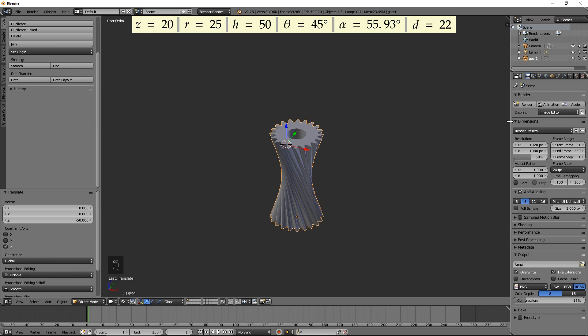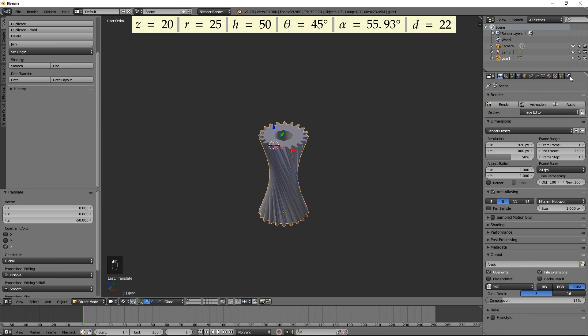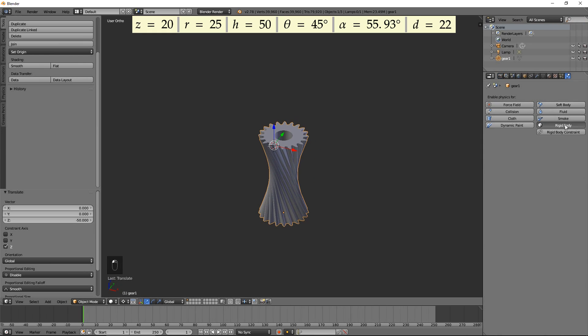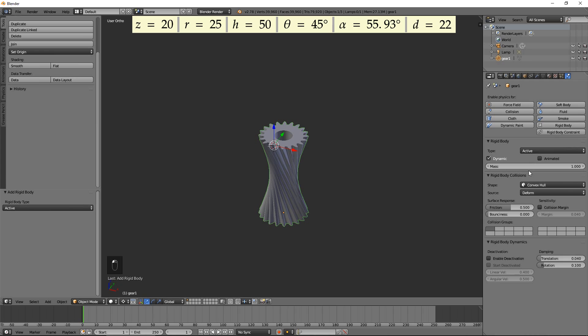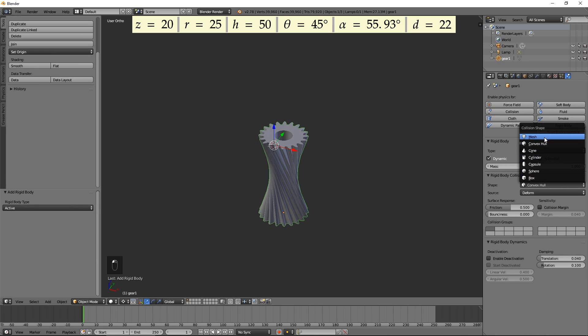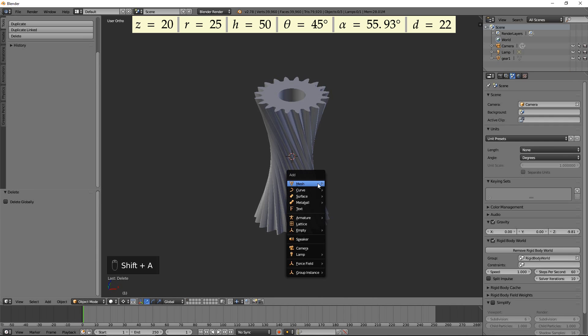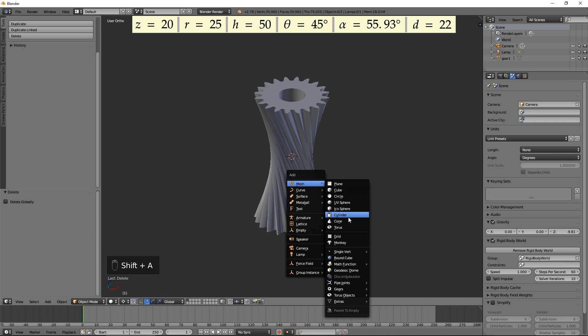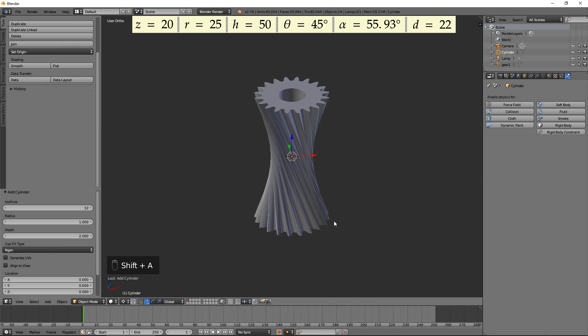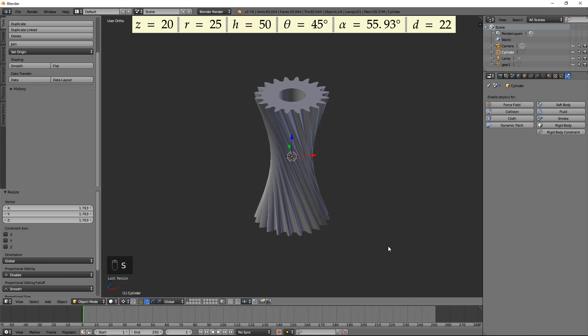Open the Physics tab on the right. Press Rigid Body. Select Mesh for Shape and 0 for Margin. Add a cylinder and move it up. Press Rigid Body. Select Passive for Type.